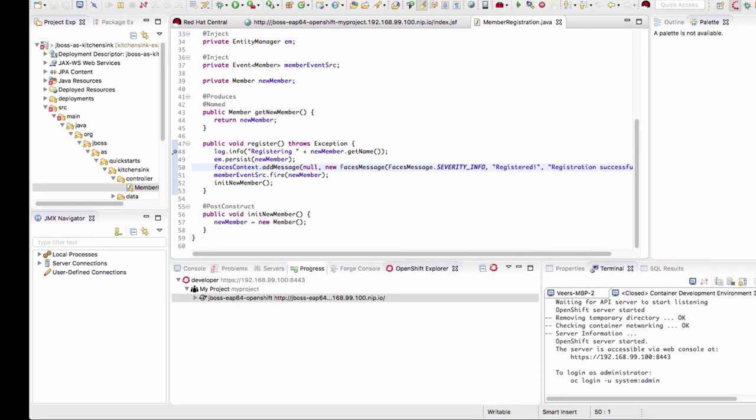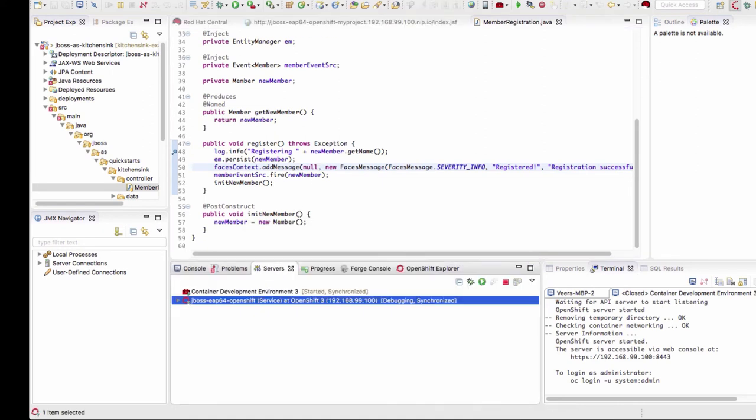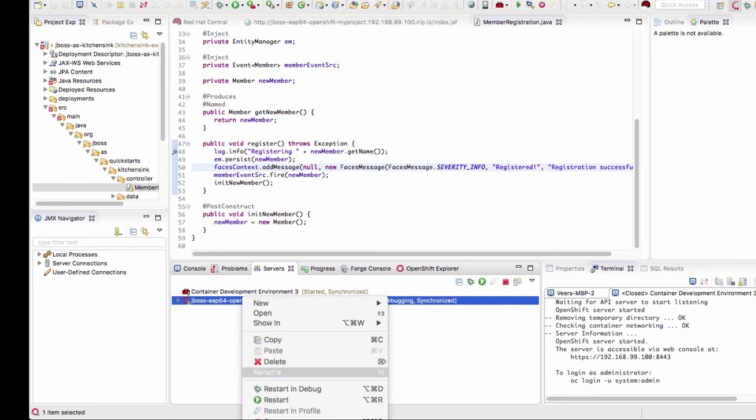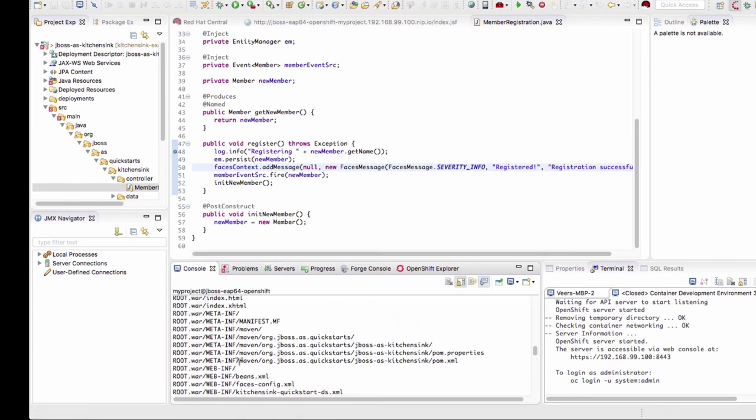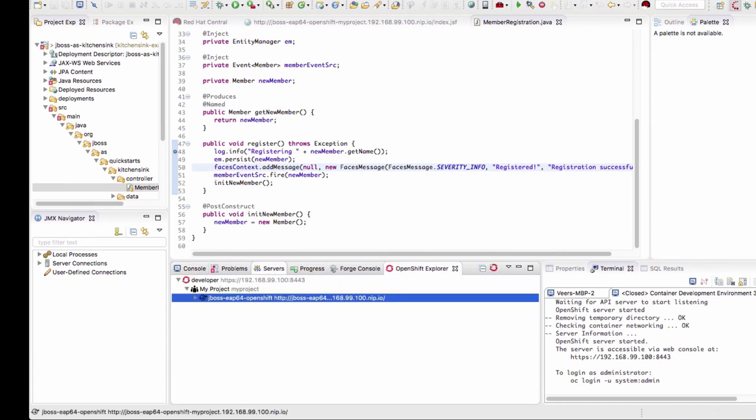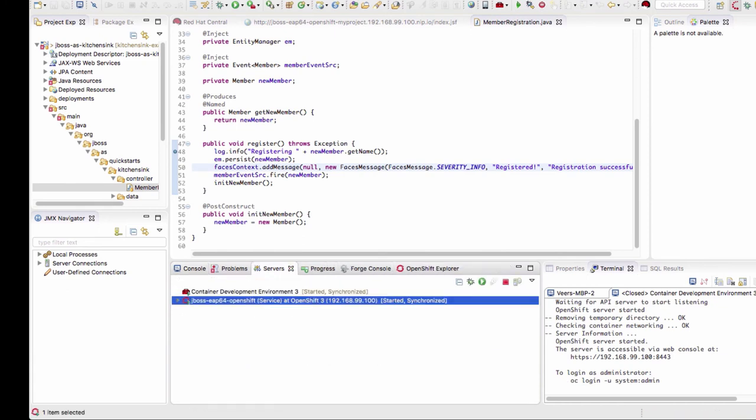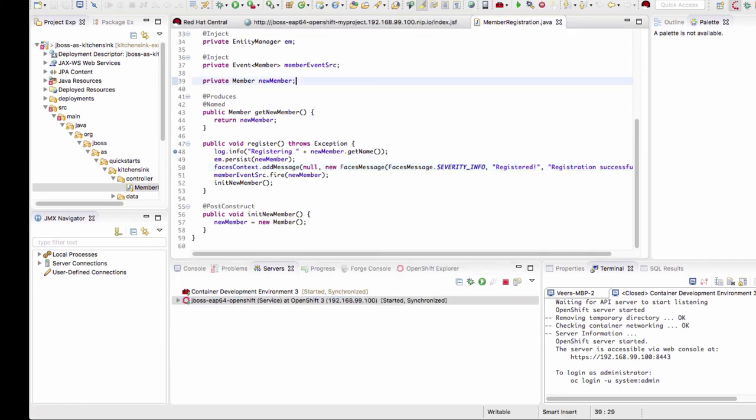If you don't want to debug anymore, all you do is go back and restart this in regular mode. Now the app is restarting and in a moment you'll see that it is started and synchronized. It doesn't say debugging anymore.